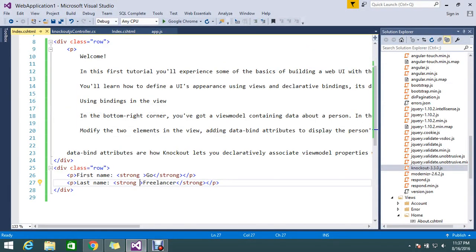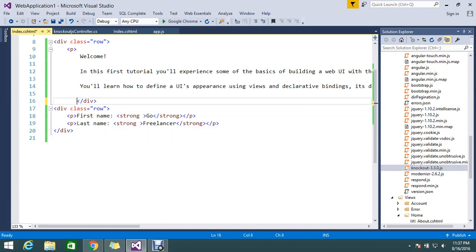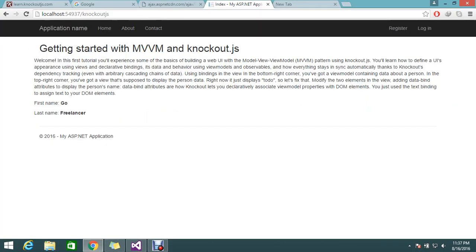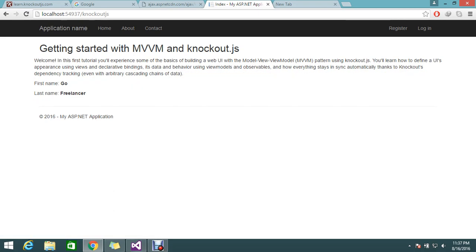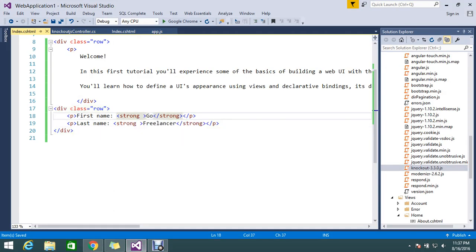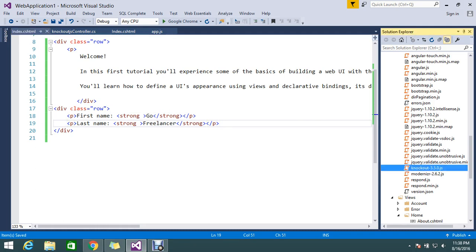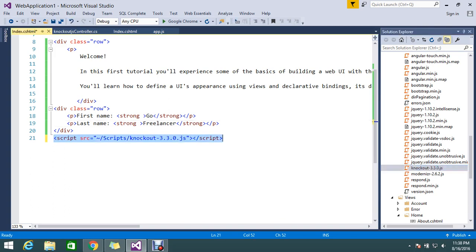Now I'll open Visual Studio. Here I have a div with a first name and last name 'Go Freelancer' — this is static content in my page. I want to bind this from a Knockout.js function. This is the first tutorial of Knockout.js.